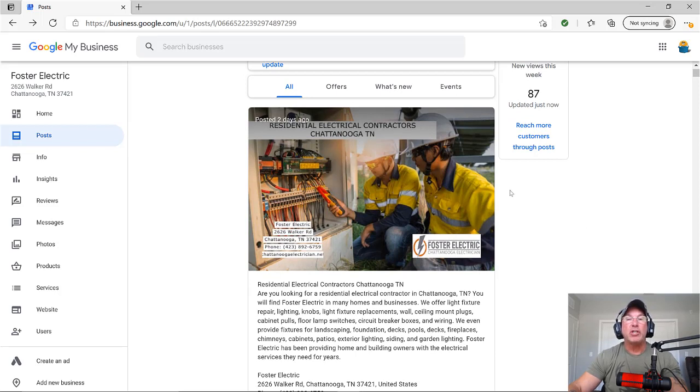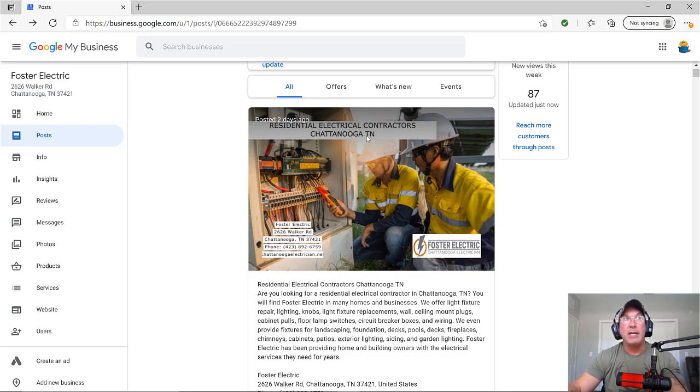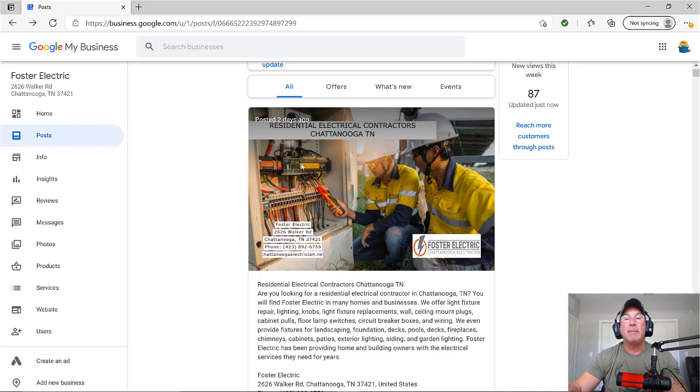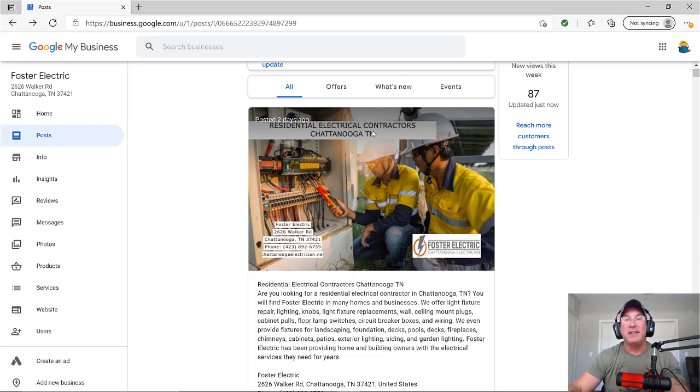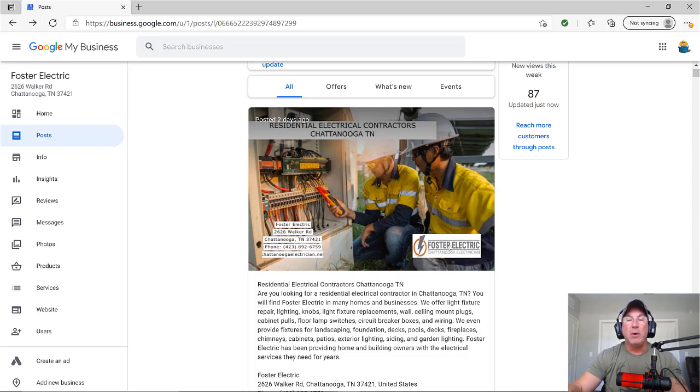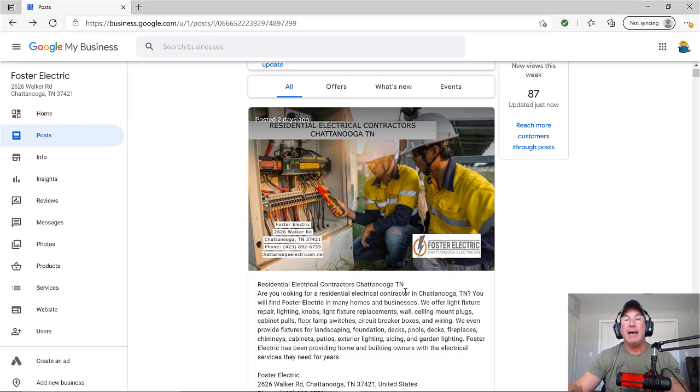So remember, if we're trying to rank for residential electrical contractors in Chattanooga, Tennessee, we're going to put that keyword into Google, click images, and see what images come up. And once again, it's somebody with a panel. So we add the picture to the post. We add the keyword to the top of the picture. Then we add the logo. And then on the left side, we add the name, address, and phone number, otherwise known as the NAP.